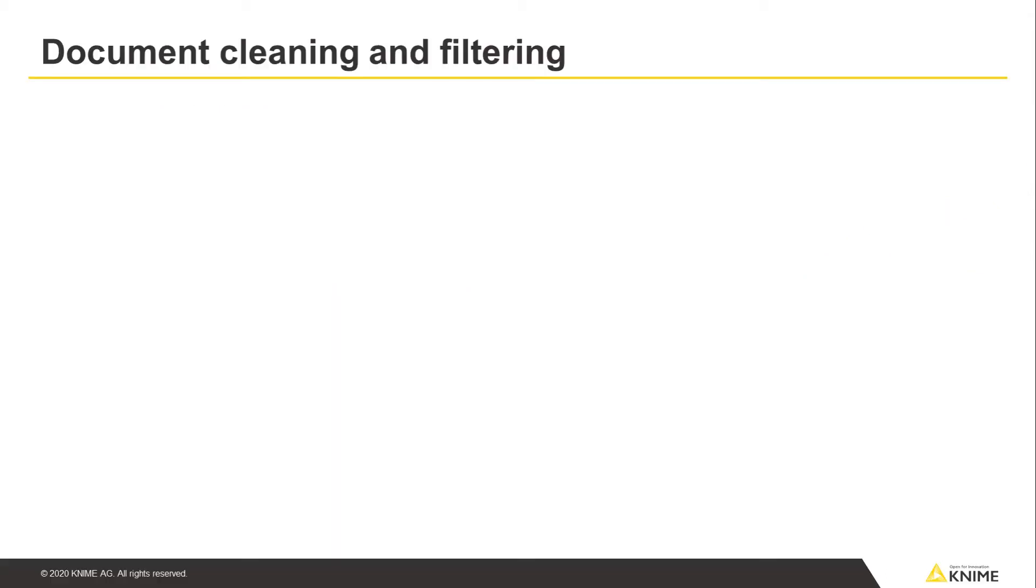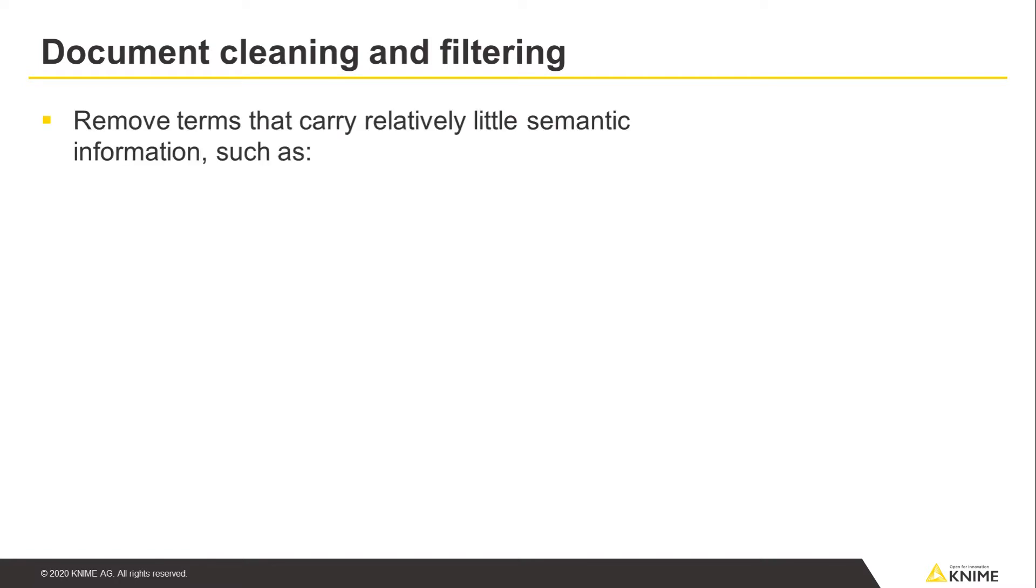After we've enriched our dataset by applying appropriate tags for our analysis, we can proceed with the next step. Specifically, we want to remove terms that carry relatively little semantic information, such as punctuation, numbers, and stop words.